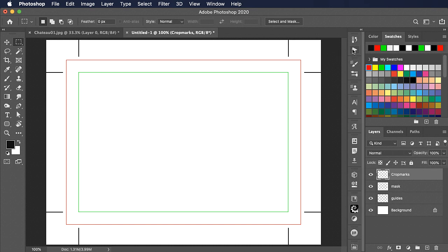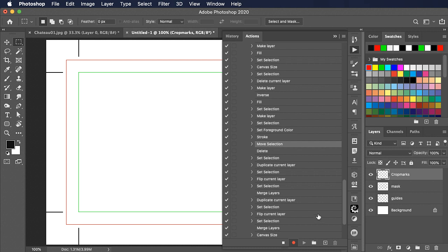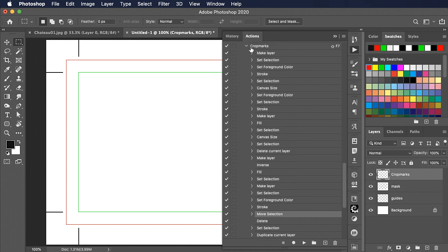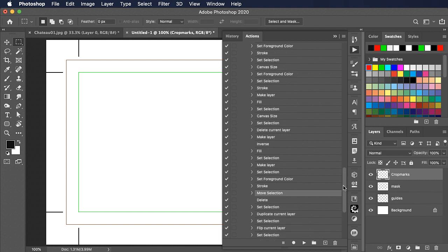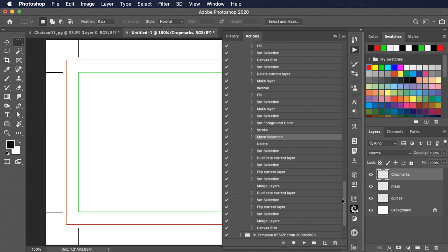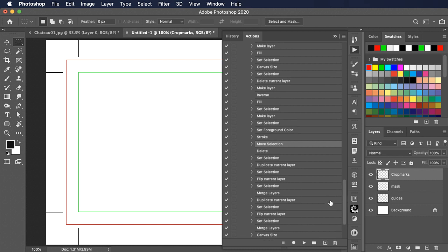If we open the Actions panel again, we can press Stop down at the bottom. And we can see that every step of our action has been recorded for us, from making the initial layer, making the selection, changing the foreground colour, setting the stroke, duplicating the crop marks and so on. And it takes us right down to changing our canvas size at the end.